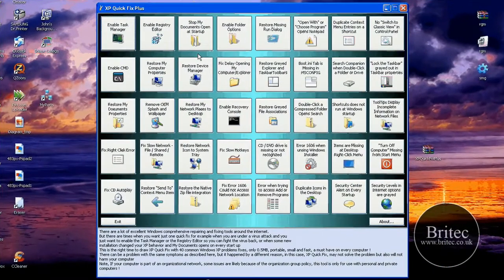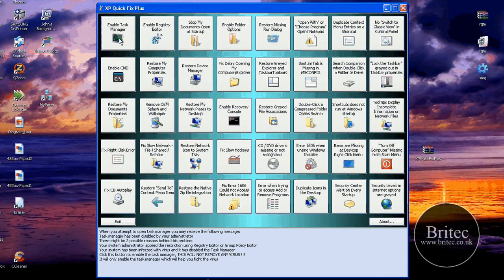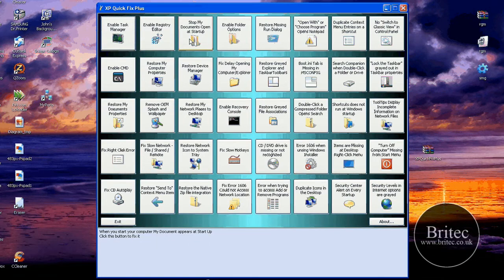Common fixes. This is the application here, there is no installation. I will put the download link up in my description and basically as you can see the other one only had about 20 to 25 fixes.